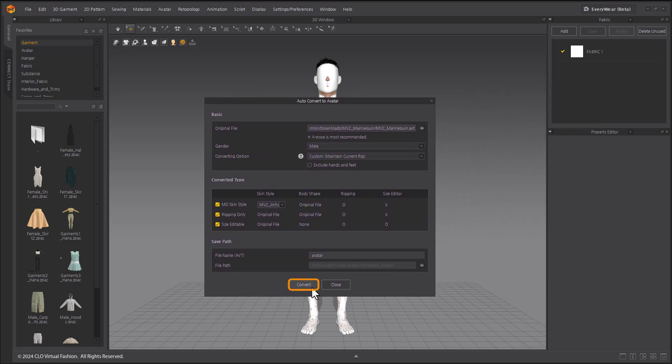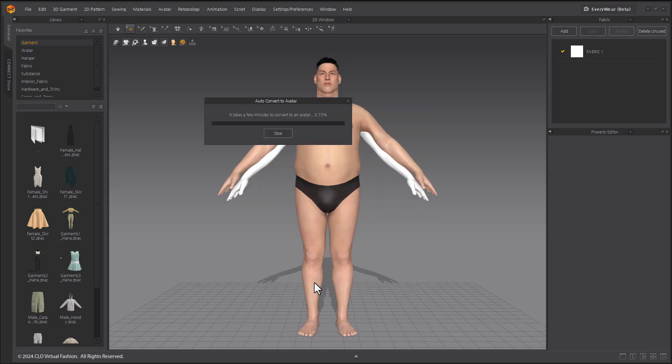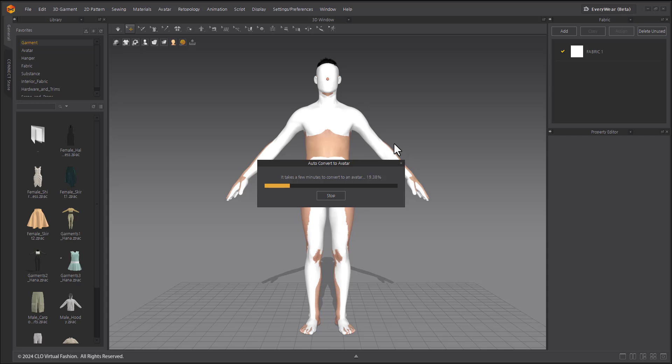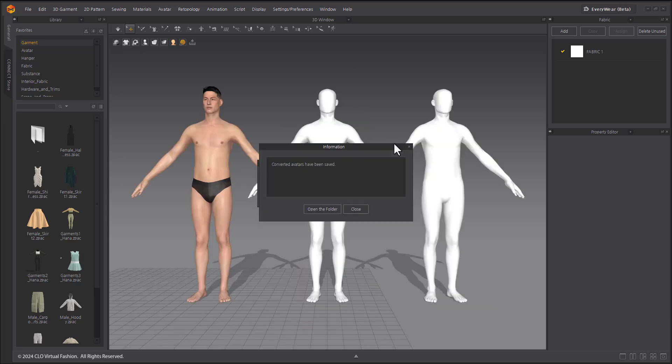Click the Convert button to convert your chosen avatar format. When you select Open the folder, you'll see the avatar file in the saved path that you specified.